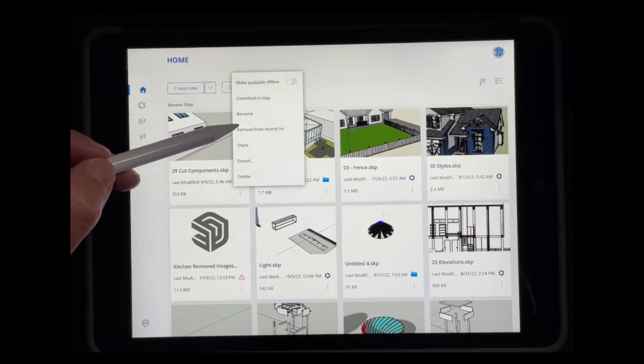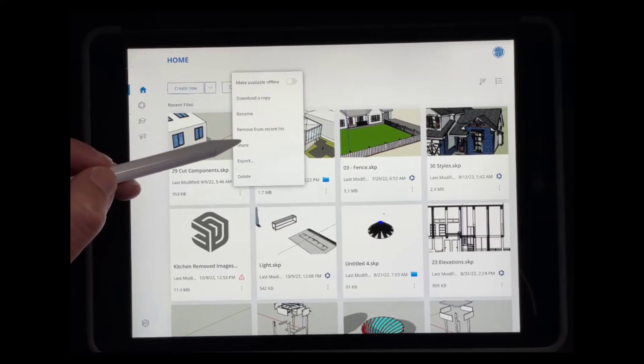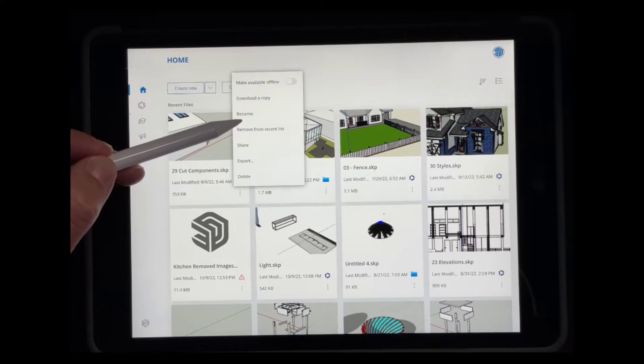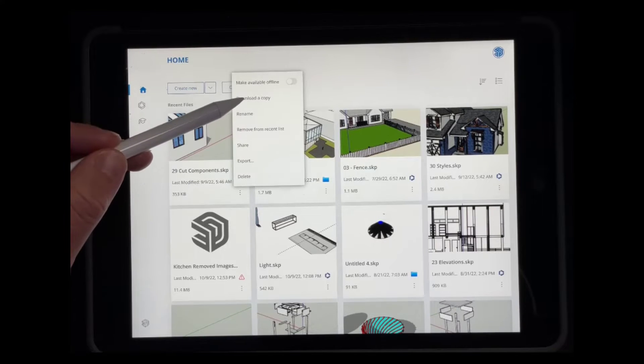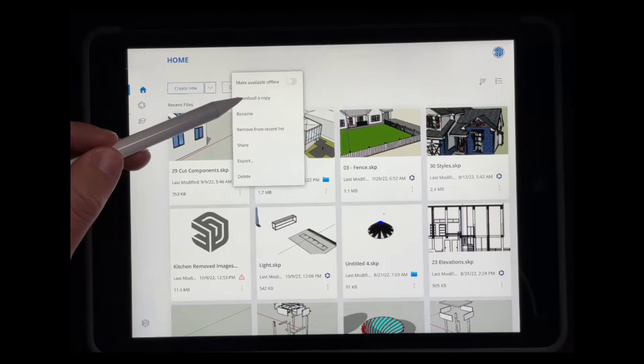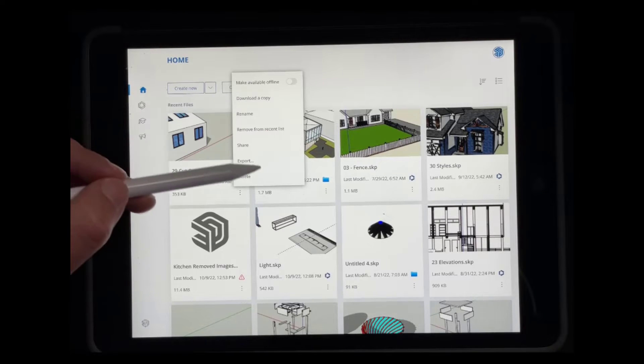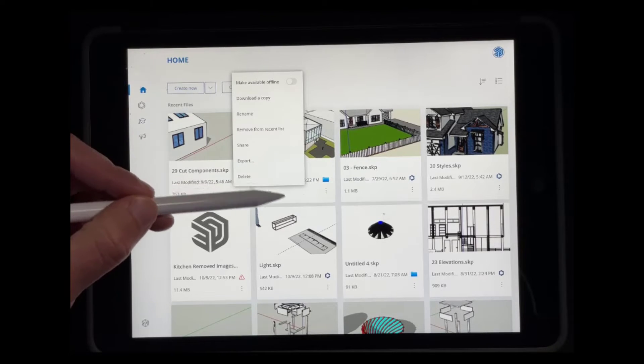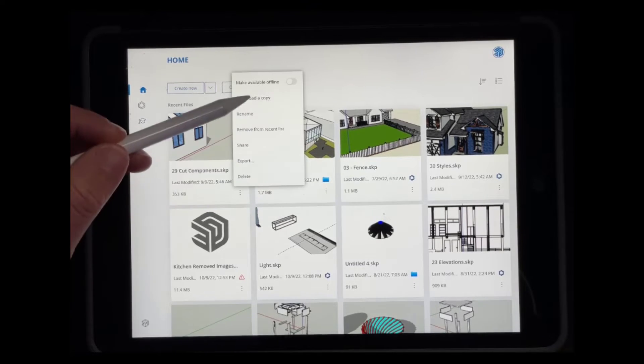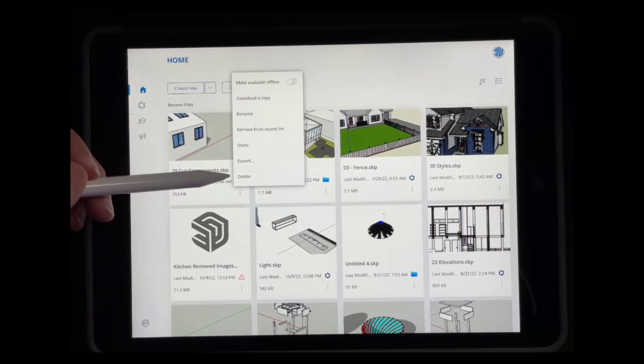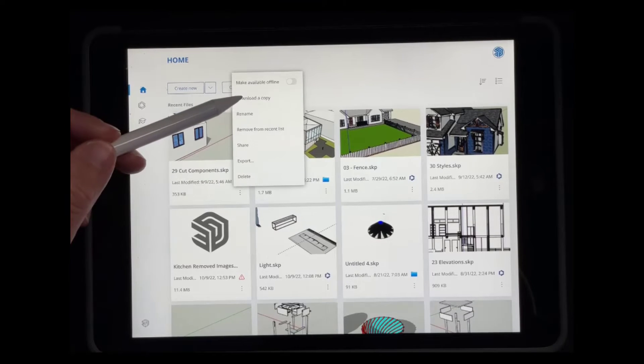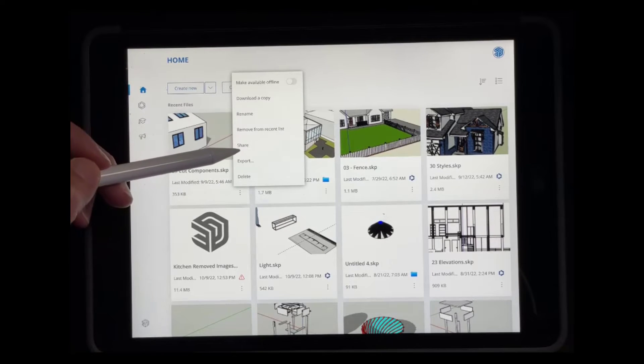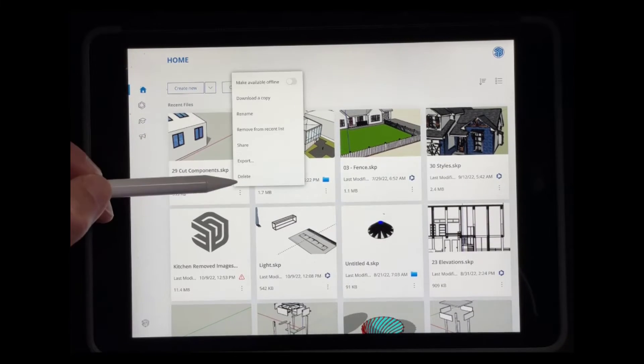So there's other options in here too. Like if you want to rename a file, you can do that from here. You can also download a copy in SKP format if you want to do that. So if you do want that local version stored in the files on your iPad instead of in Trimble Connect, you can click on the download a copy option in order to do that.